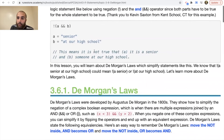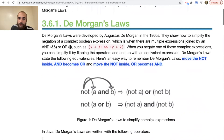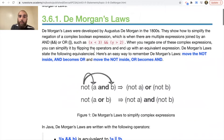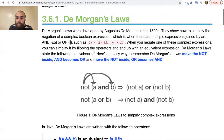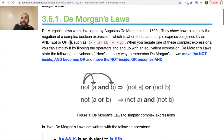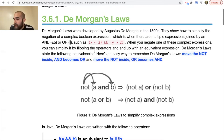In this lesson we'll learn more about De Morgan's Laws. De Morgan's Laws were developed by Augustus de Morgan in the 1800s. They show how to simplify the negation of a complex Boolean expression — which is when there are multiple expressions joined by AND or OR, such as 'x is less than 3 AND y is greater than 2.' De Morgan was able to write out a bunch of truth tables that support this.